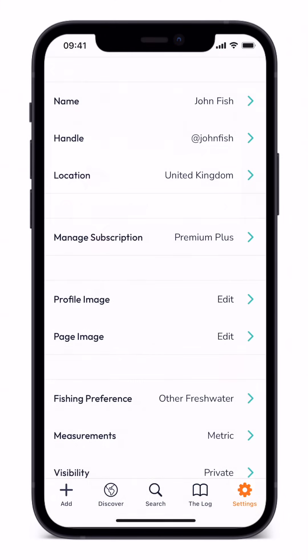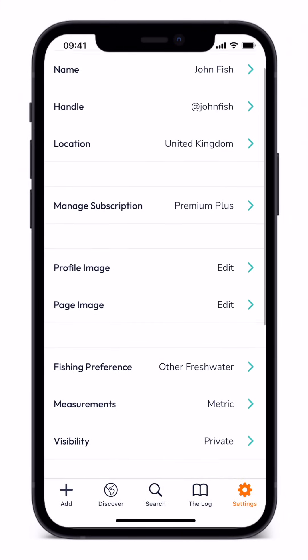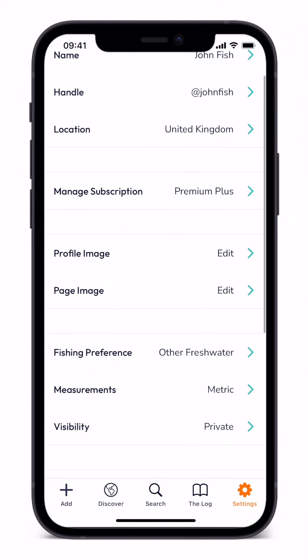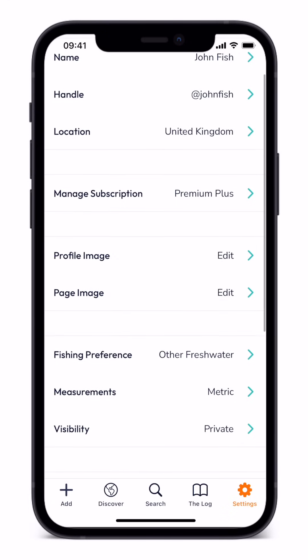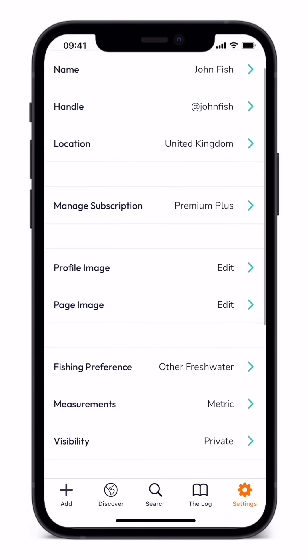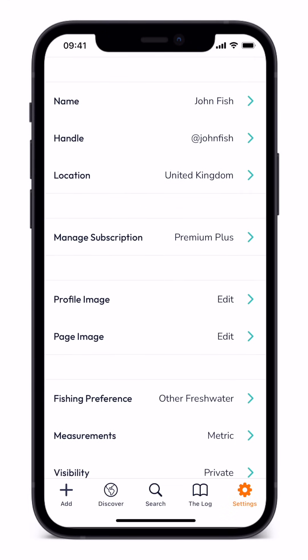Now to the settings page. Here you can edit your profile image, page image and fishing preference, and select your preferred measurements, whether metric or imperial. You can also change your privacy status and manage your subscription. Should you want to contact us, you can find an email link on this page.